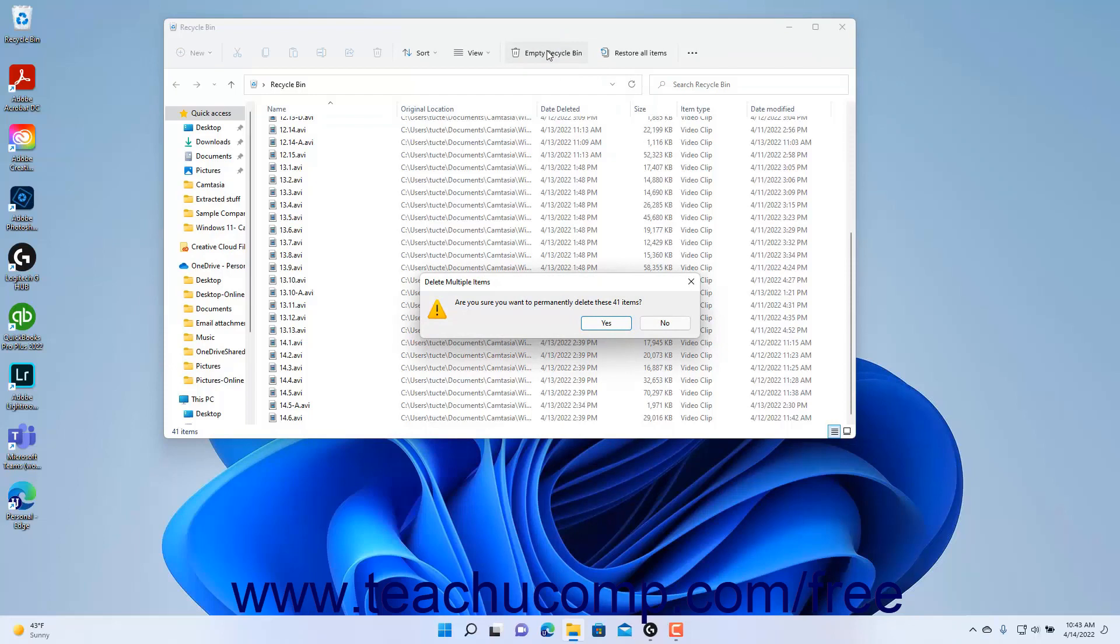Windows then shows a confirmation message box that asks if you are sure you want to permanently delete the items in the Recycle Bin. Click Yes to delete the items or No if you are unsure.